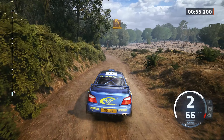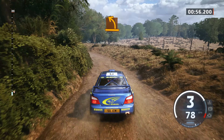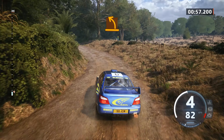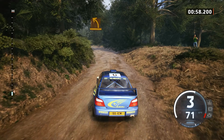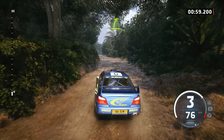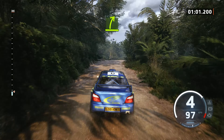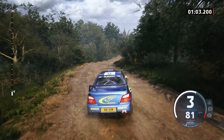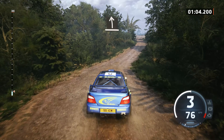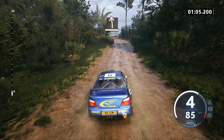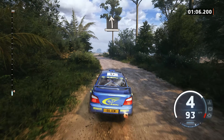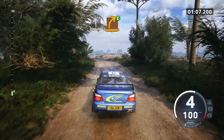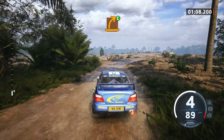Medium left. Easy right. Slight left, break. Medium right, small cut.